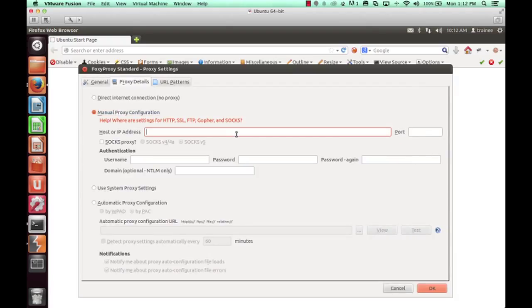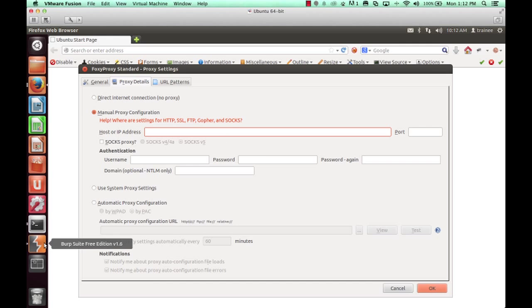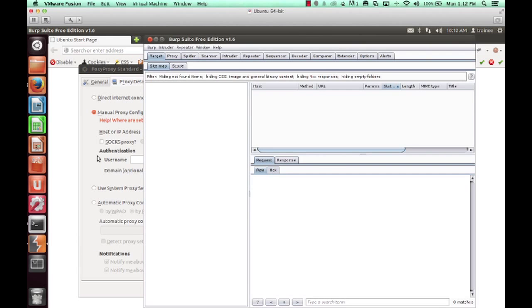To verify these settings, you can go to Proxy, Options tab, and review the configuration.